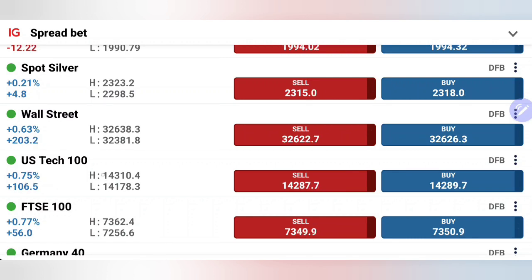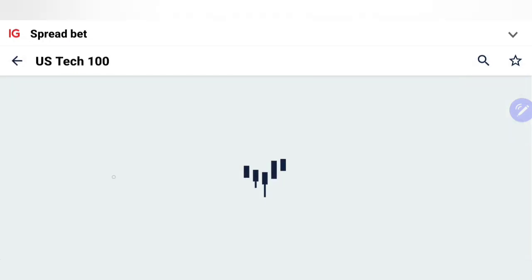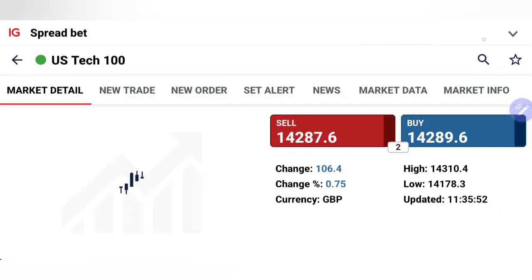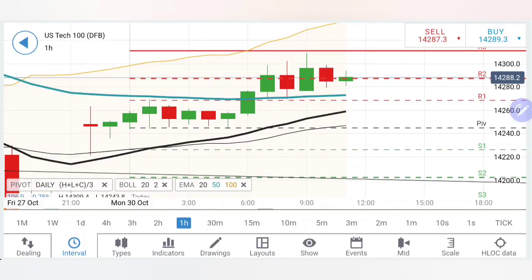If you are new to the channel, do subscribe, which keeps you updated with the twice-a-day analysis I share for NASDAQ 100 and Dow Jones — first with the Asia and Europe session, next with the US session. This is the second update.